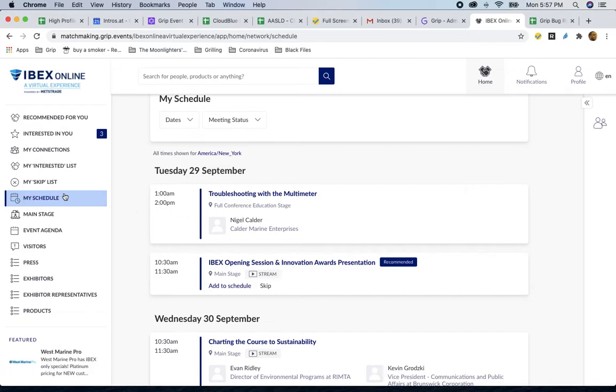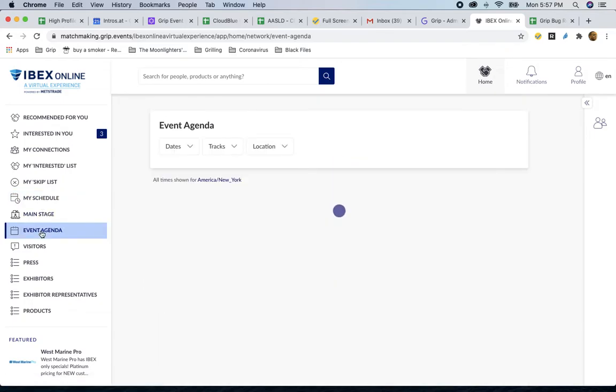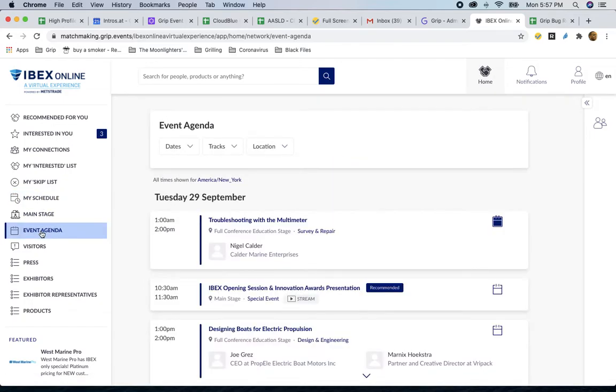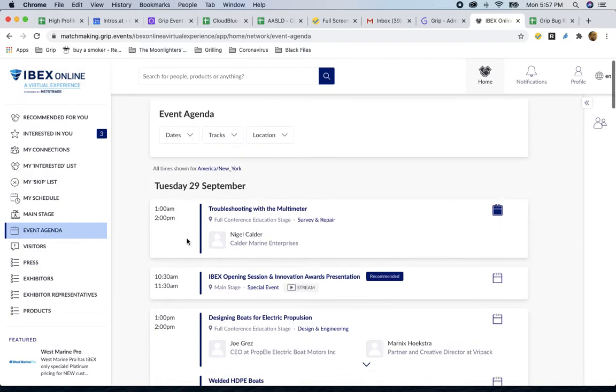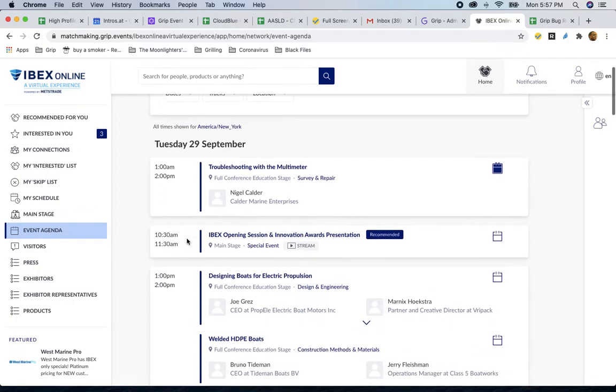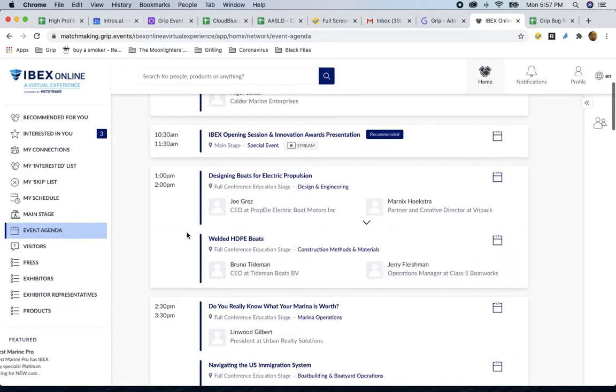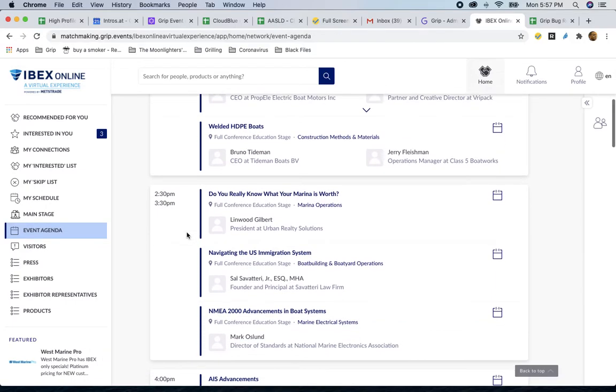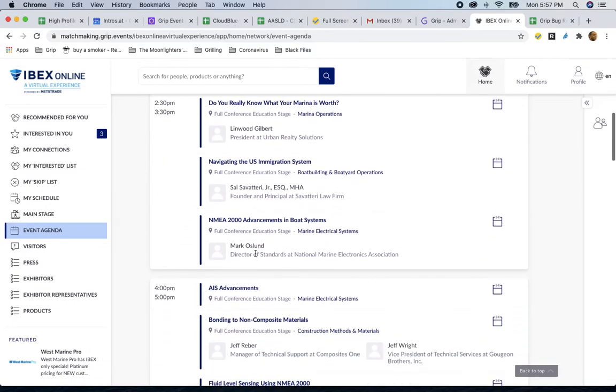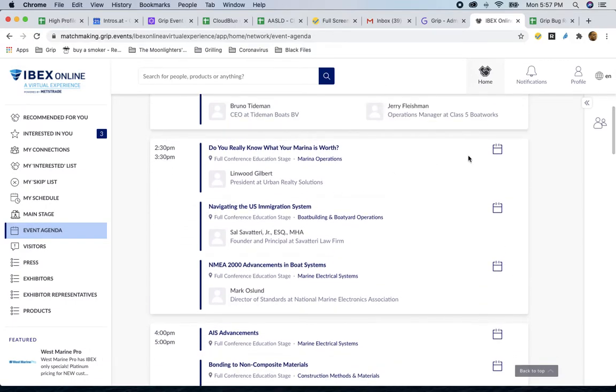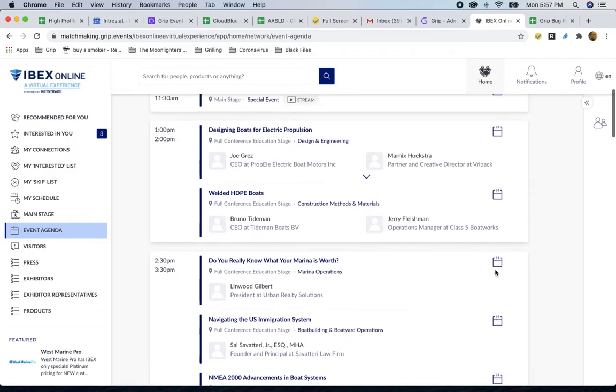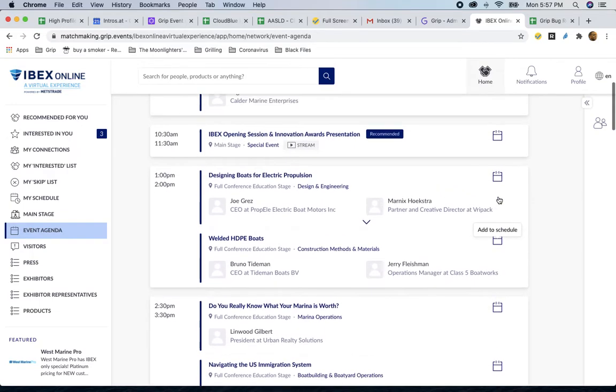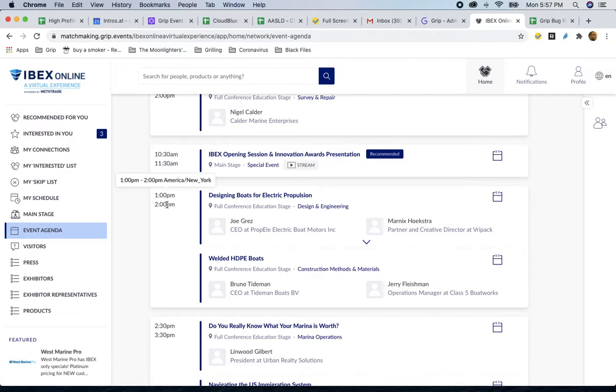So, what I'm going to do is scroll down to where it says event agenda. On top of powering the networking experience, you will also be able to take advantage of content that the IBEX team is providing to you. You will find sessions here in the event agenda. These live alongside all the meetings that you're going to be scheduling. If you find something you like, you click this calendar button right here in the top right corner of the tab, and you could add any one of these to your schedule. You're going to want to add these to your schedule so you can interact with the content when it's time for it to start.